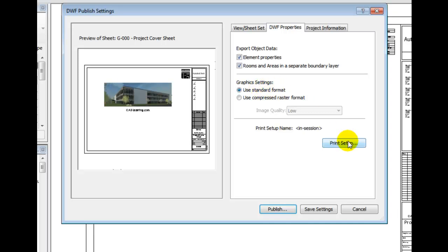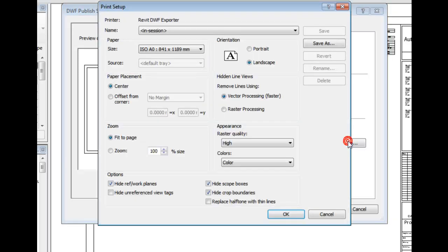Select the Print Setup button. Here, a Print Setup dialog for the DWF Exporter is displayed. This is the same as the standard Print Settings dialog. However, this will be as it is applied to the DWF output. I will leave everything as it stands, but will select the checkbox for Hide Unreferenced View Tags and change the color to black lines.